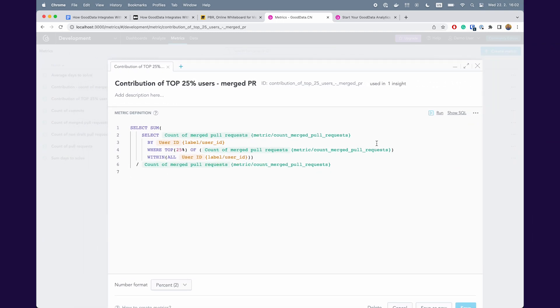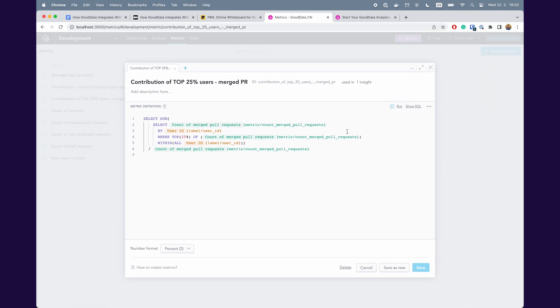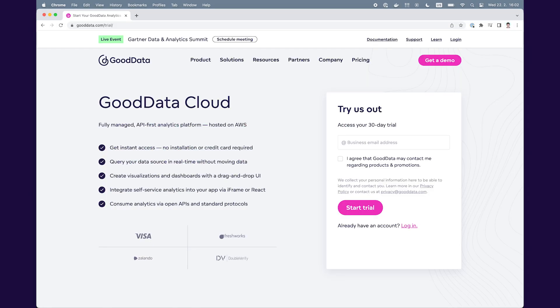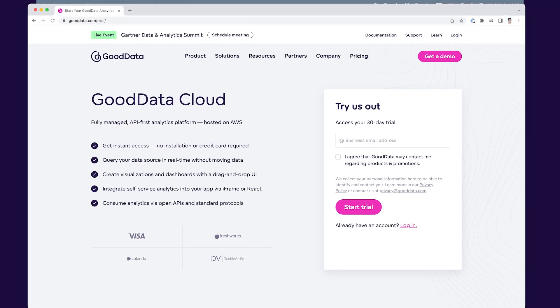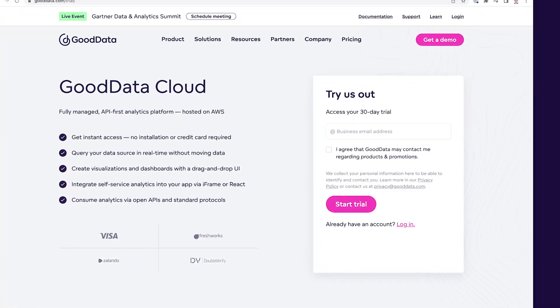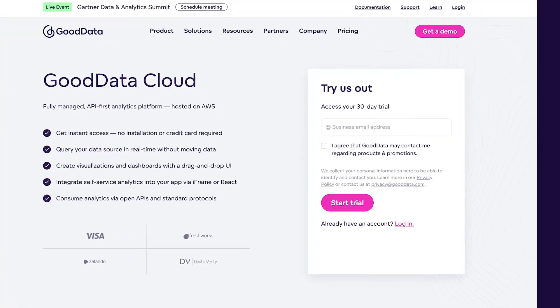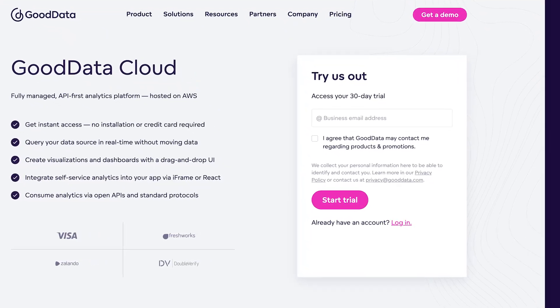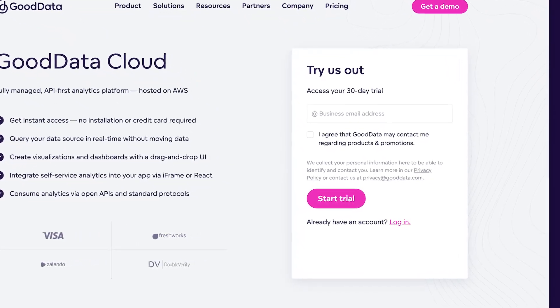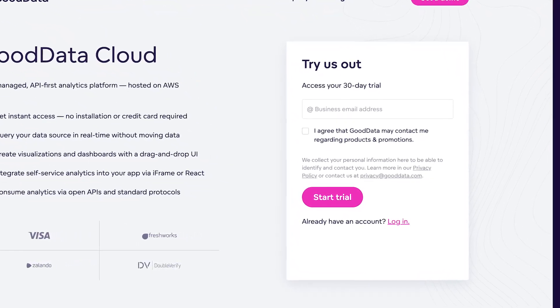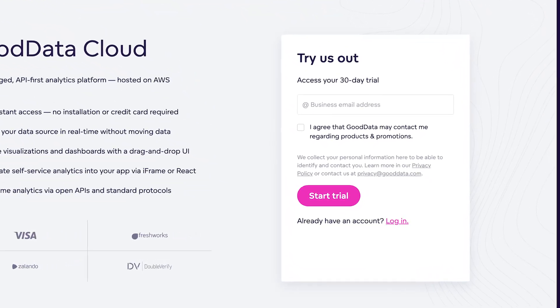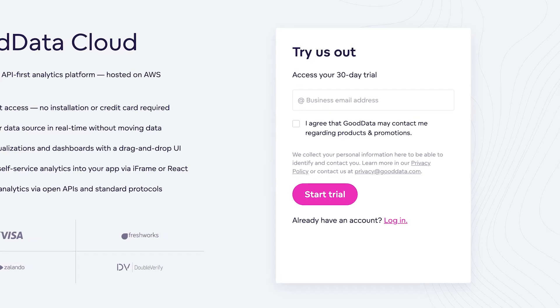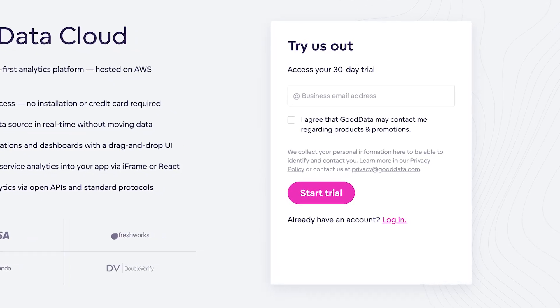So that's basically it. Thanks for watching. I would like to invite you to our trial where you can try all these or even different things. The link will be in the description. Thanks and see you.